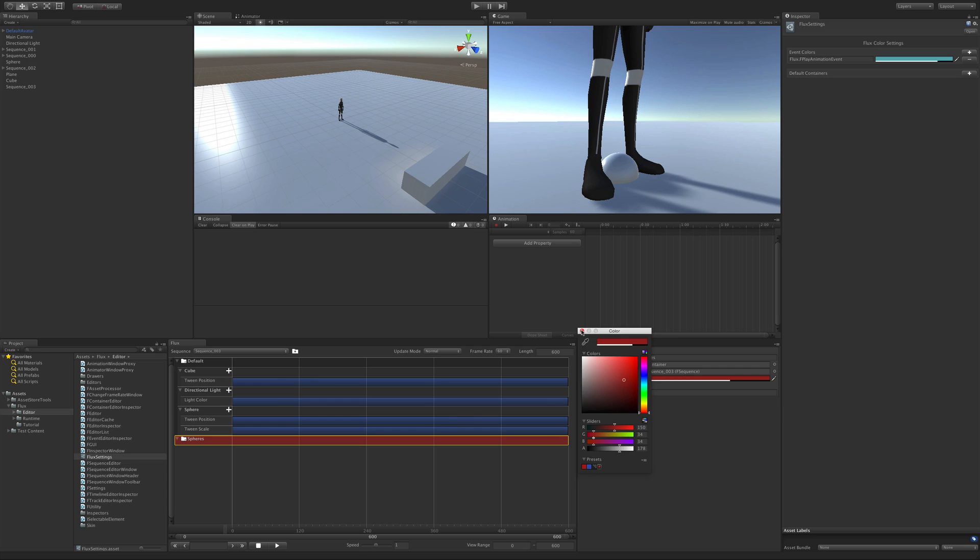However, when you're creating many sequences it's not practical to set these by hand every time, especially when it comes to setting colors.